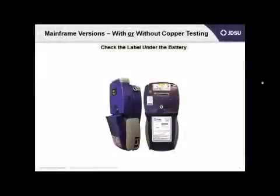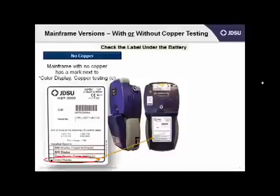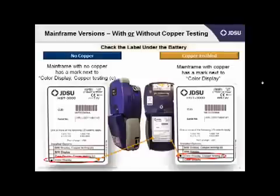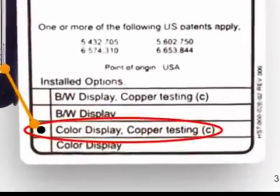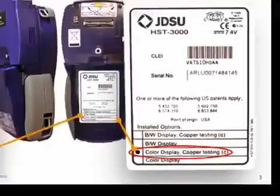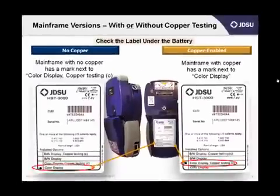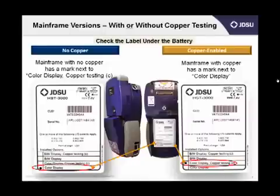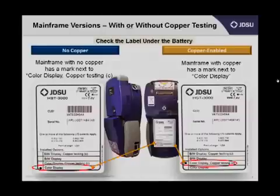Look at the bottom of the label. If your unit is equipped for copper testing, there will be a little mark next to either color or black and white, followed by the words 'copper testing' and then a little C in parentheses. If the mark is just next to color or black and white without the words 'copper testing' following it, it won't be able to test copper.